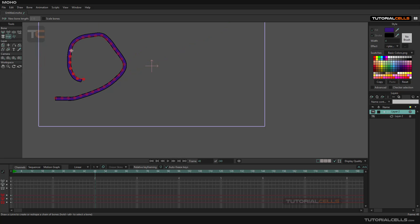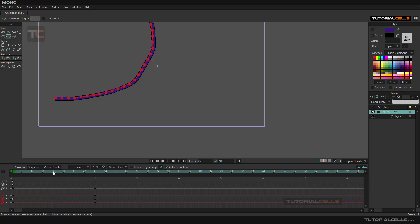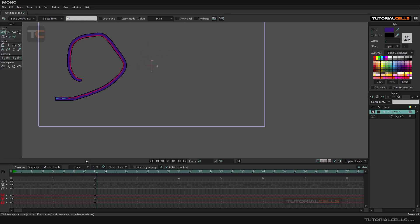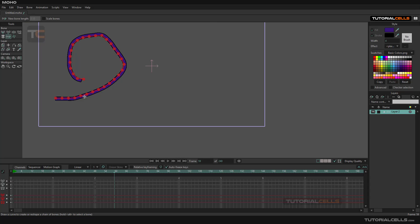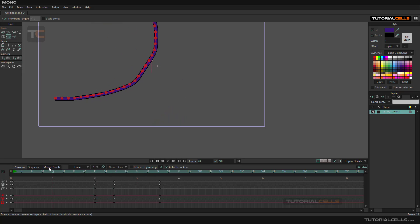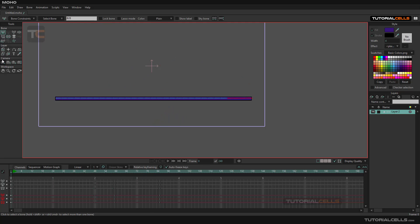You can sketch the bone like this, and then go to another frame and sketch it from a different position — and you can create an animation this way. So if you go here, the sketch tool...